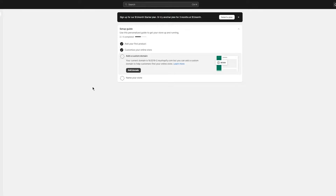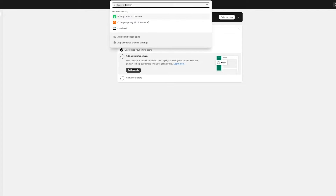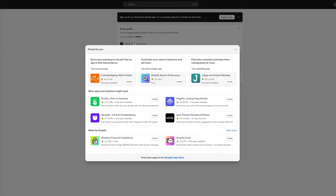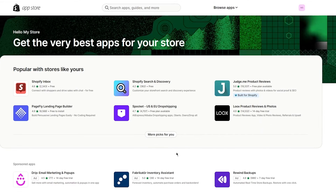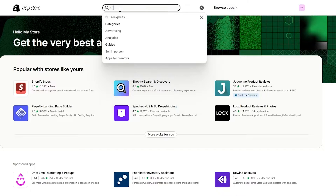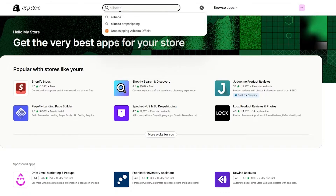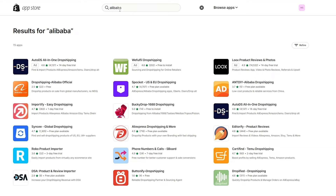To start things off, we're going to need a third-party plugin that will let us add Alibaba products. We're going to go into Apps, then All Recommended Apps, and click on the Shopify App Store. That takes us to the app catalog. From there, search up 'Alibaba' and it will give you all the providers that allow you to import Alibaba products into your store.